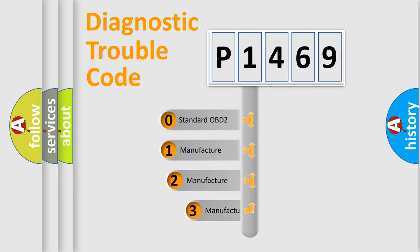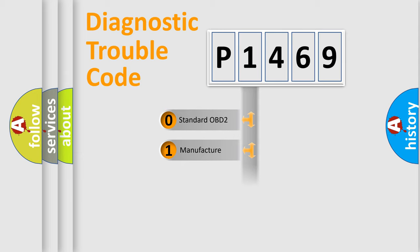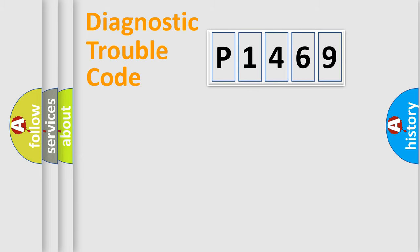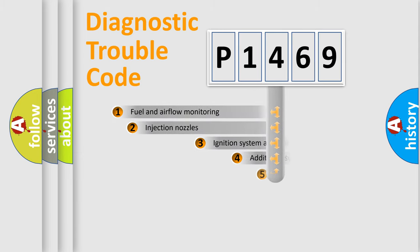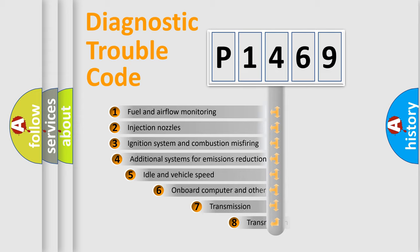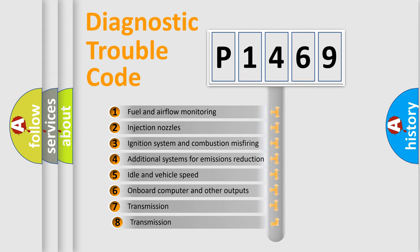If the second character is expressed as zero, it is a standardized error. In the case of numbers 1, 2, or 3, it is a more specific expression of the car-specific error. The third character specifies a subset of errors.